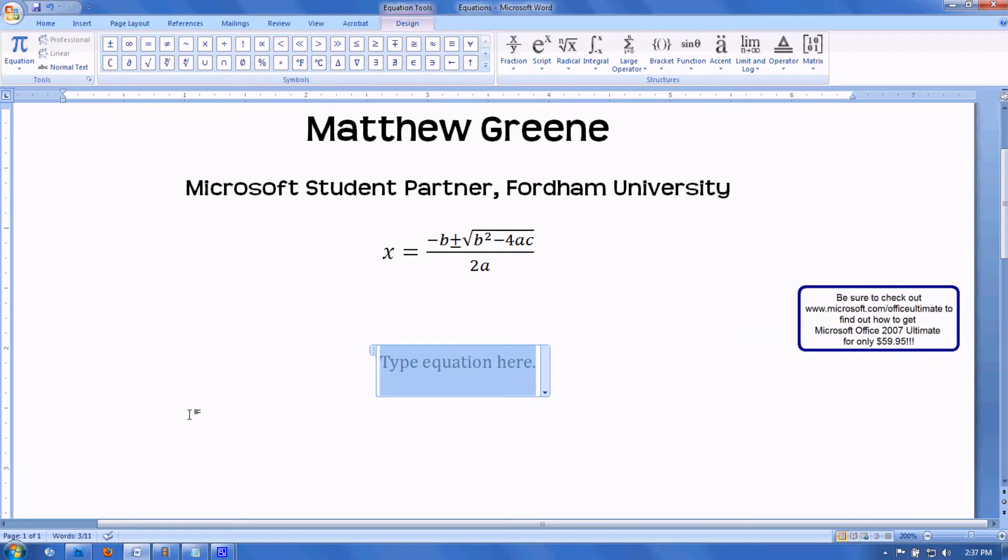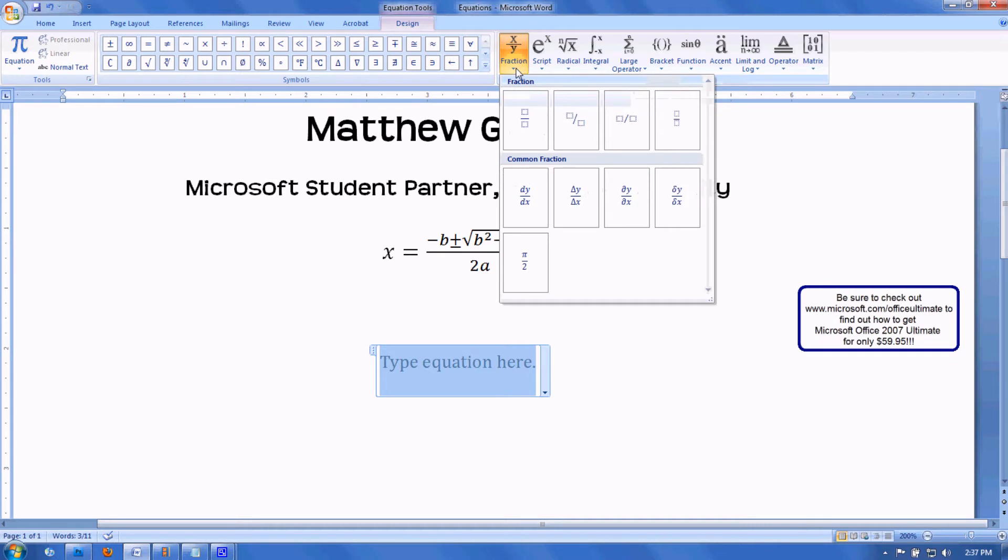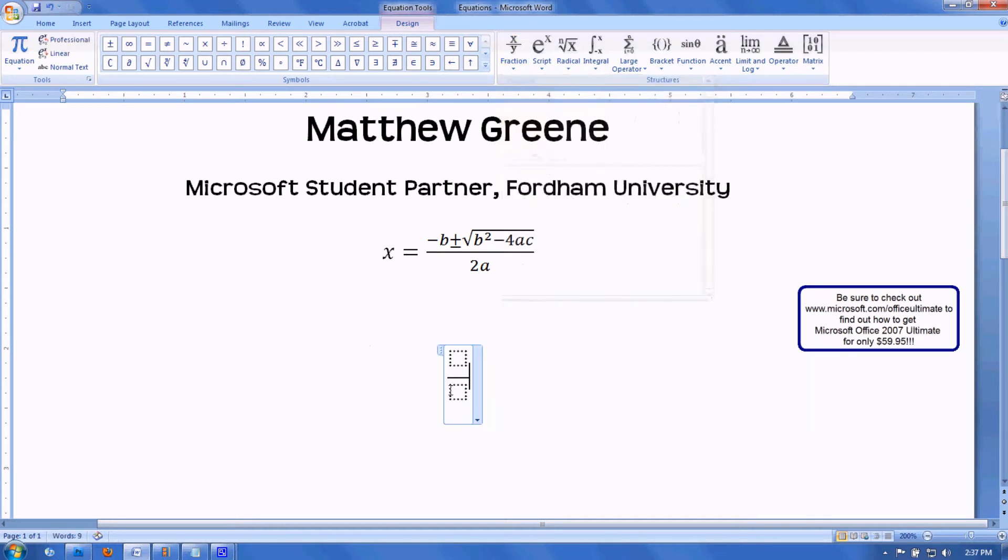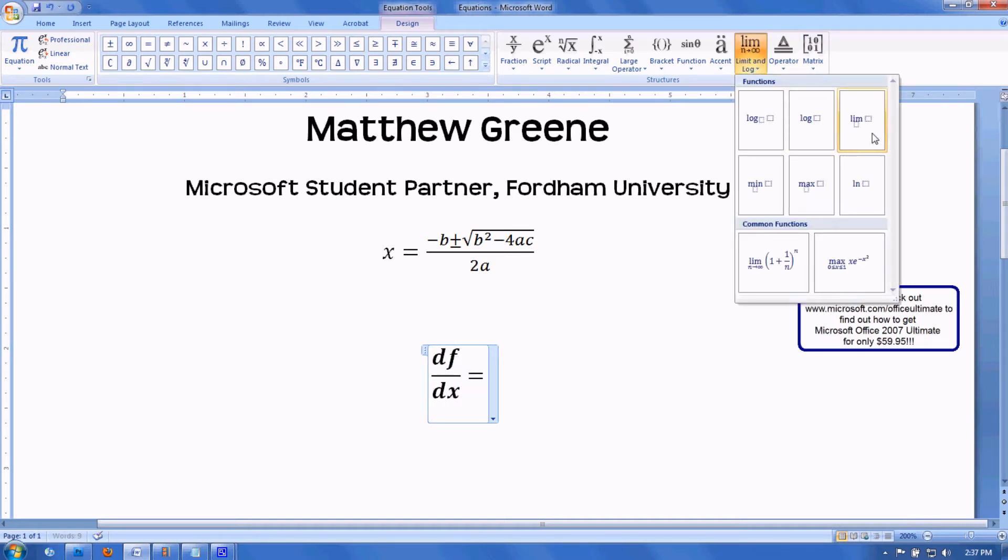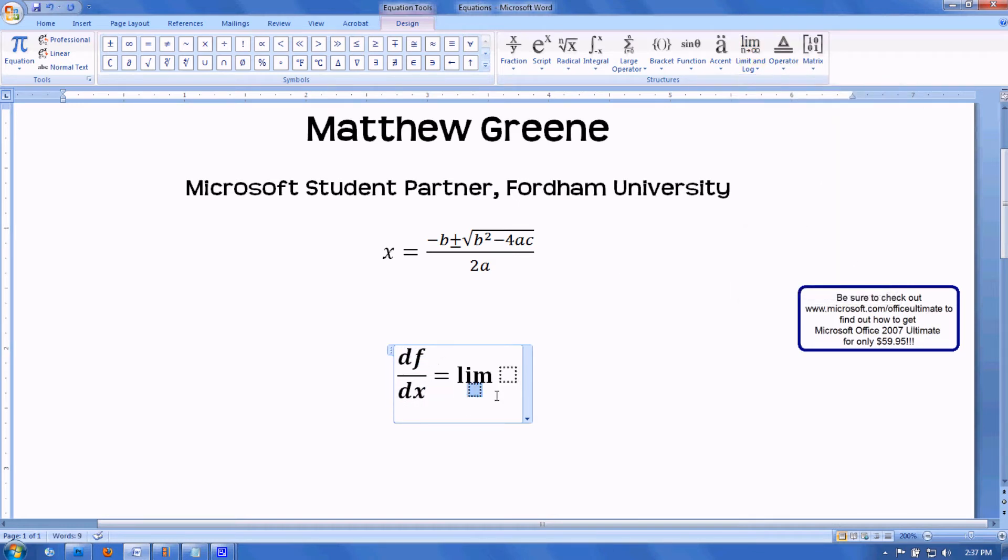I'm going to show you the equation for the derivative of a function, which begins with a fraction. So I'll click fraction. df/dx is equal to a limit as h. On the left here, you'll see symbols.